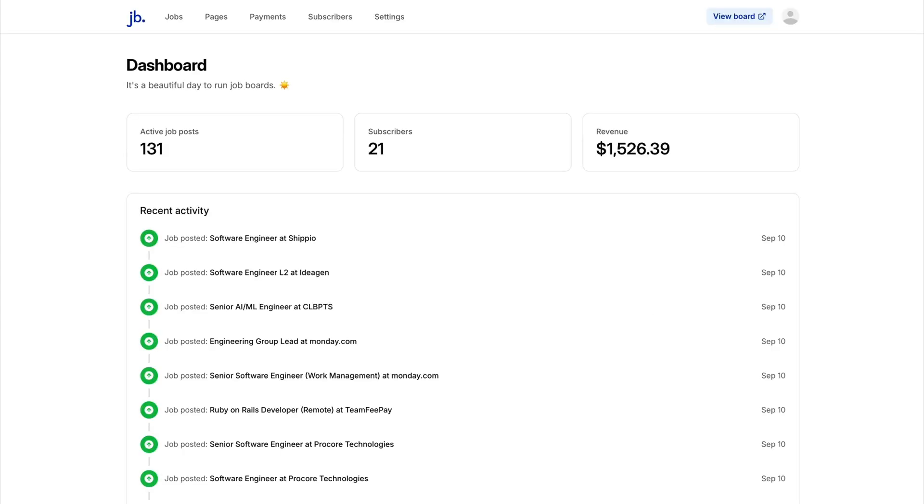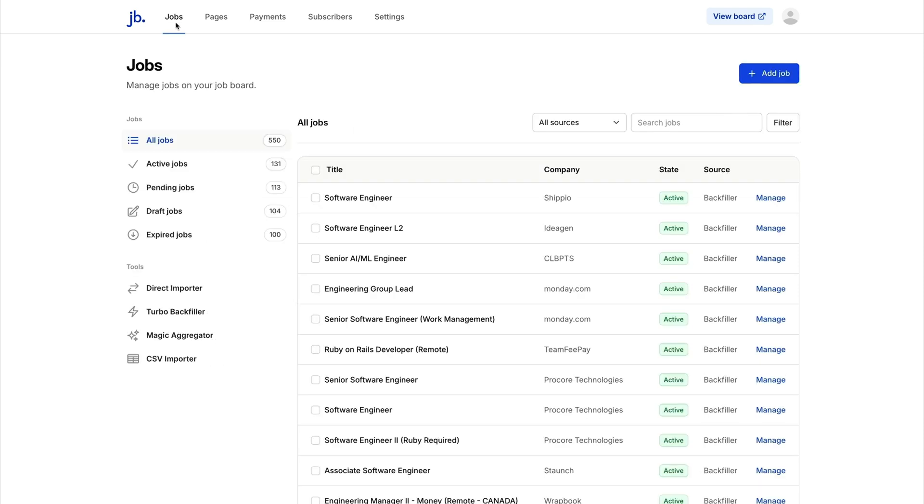The best part? Once it's set up, it runs automatically, giving you a steady flow of listings every single day.